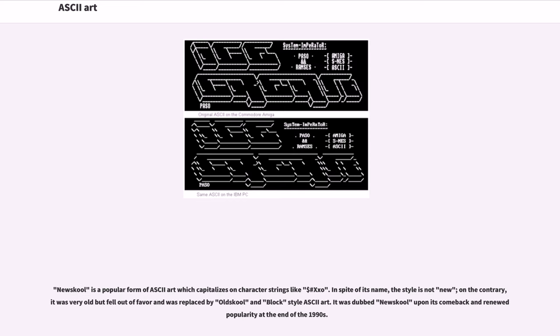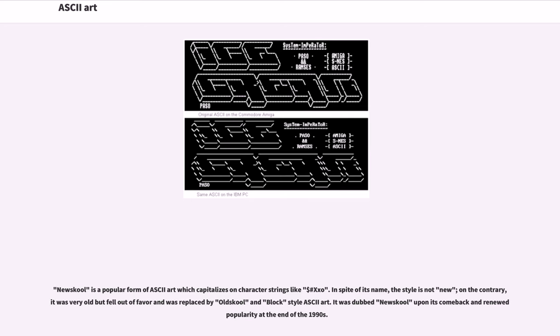New-school is a popular form of ASCII art which capitalizes on character strings like dollar sign, hashtag, and others. In spite of its name, the style is not new. On the contrary, it was very old but fell out of favor and was replaced by old-school and block-style ASCII art. It was dubbed new-school upon its comeback and renewed popularity at the end of the 1990s.